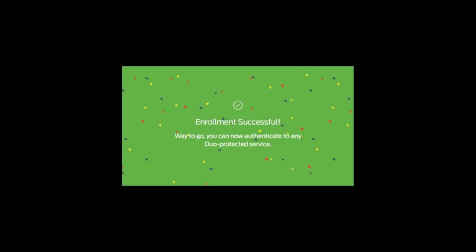Thank you for enrolling and enhancing SHSU security by using two-factor authentication.